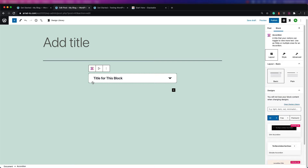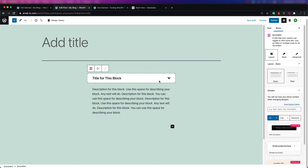This is a very useful block. When you use it, you can edit the title and also edit the text that you're hiding. On the right-hand side where you can see the properties of that block, you have options to make changes to it.